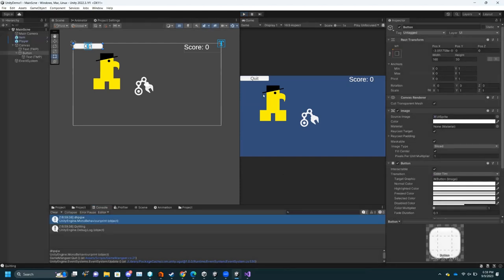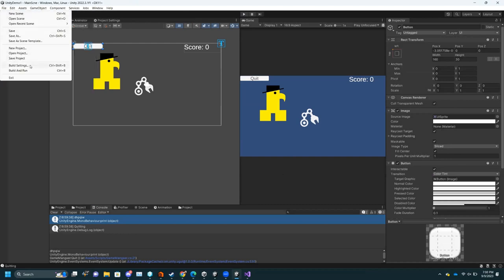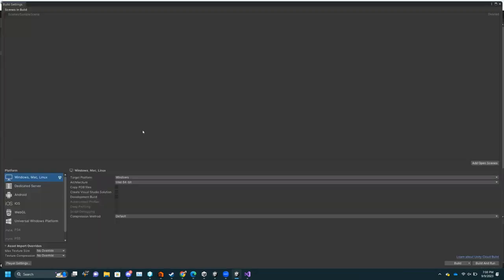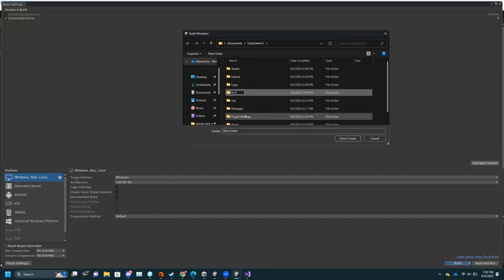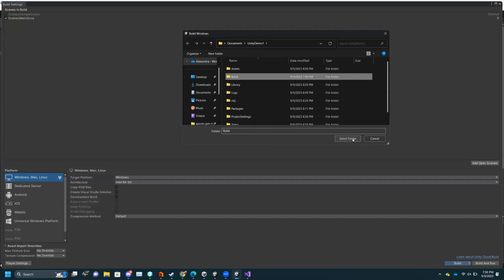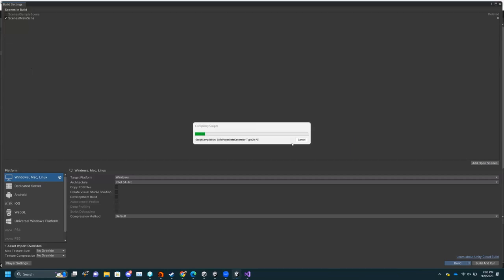We have about a minute left, so I'm just going to quickly display how building works. Go to Build Settings. If you have multiple scenes, do Add Open Scenes. I'm doing Windows so I leave all of this. I usually like to make a folder called Build, select that folder, and then it will build to that folder.